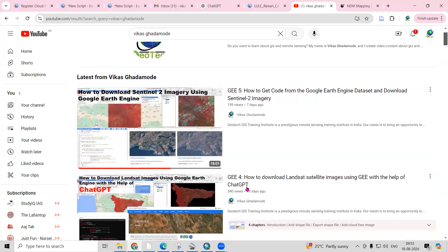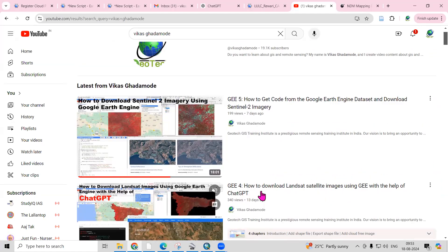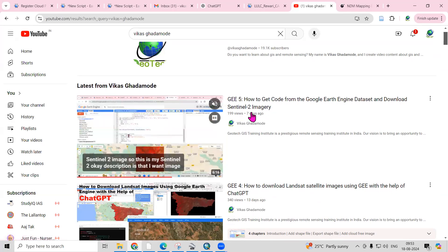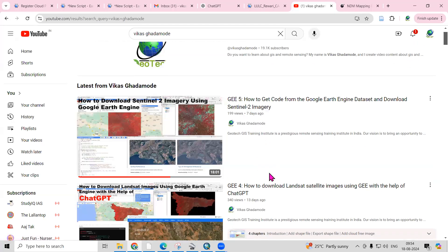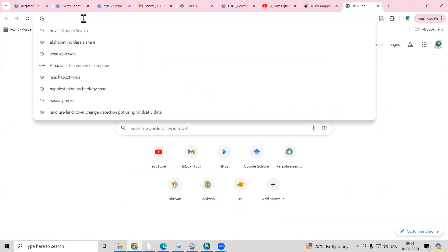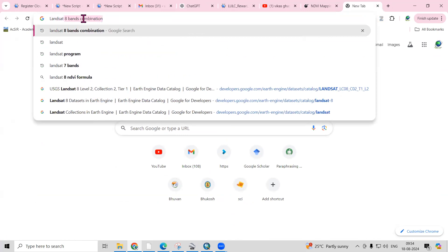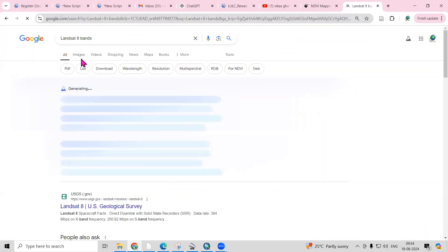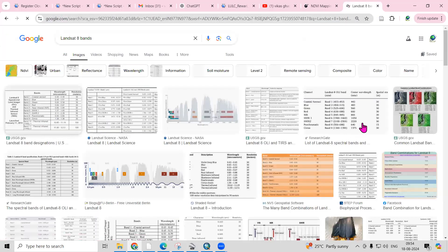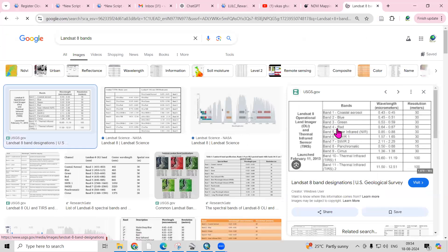I have explained how to download the Landsat dataset and the Sentinel 2 dataset on the Vikas Ghadamundi channel. Here I have explained the bands in detail. If you go to Landsat 8 dataset and look at the imagery section, you will see that band number 5 is NIR and band number 4 is Red.